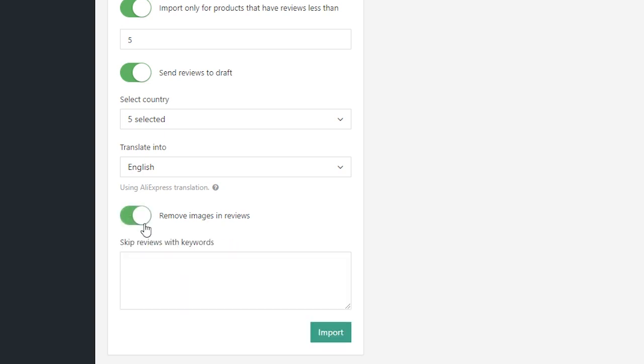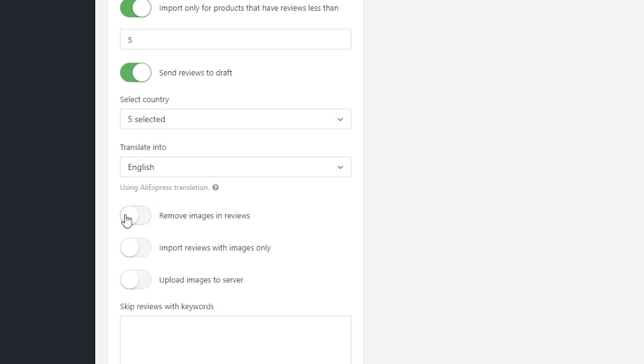In case you want to add only the reviews that have images, activate this option. And you can also make the plugin save all these pictures on your server.